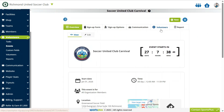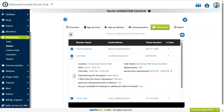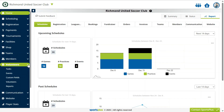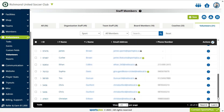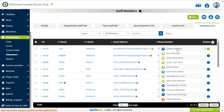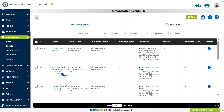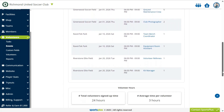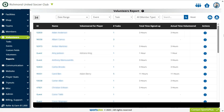Staff can access all event volunteer sign-ups. Members can access all organization volunteers and communicate with them. Staff can access event volunteer reports and access the volunteer reports of all events.